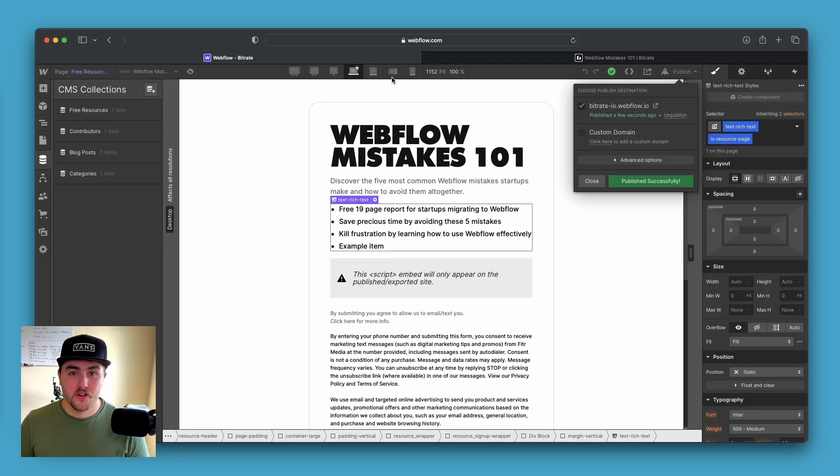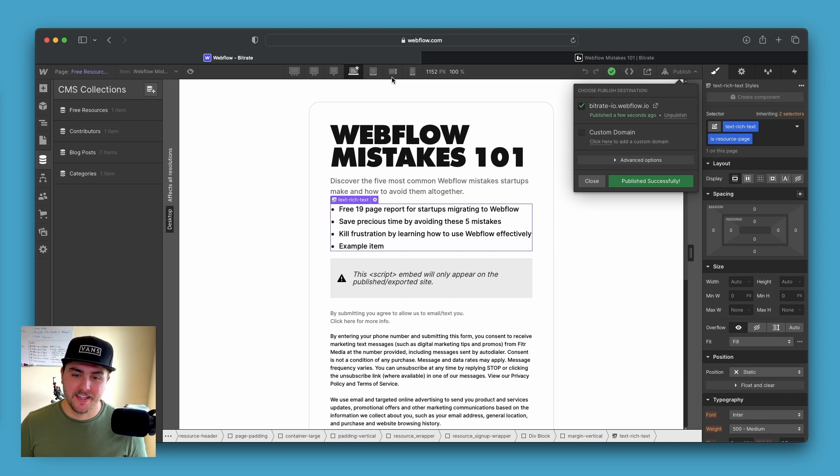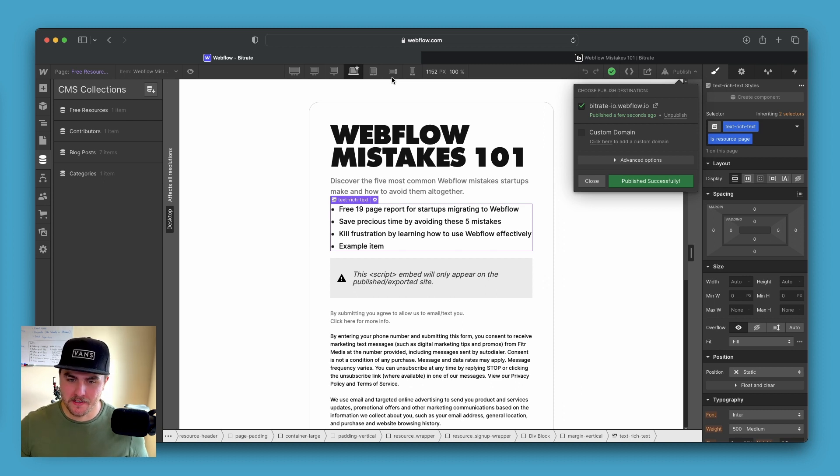So without any further ado, let's get right into the CSS. It's just a few lines of code and I'll drop a link in the description where you can just copy and paste it really easy.